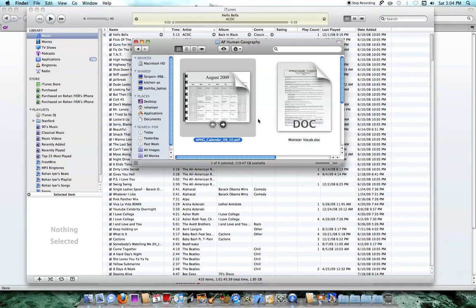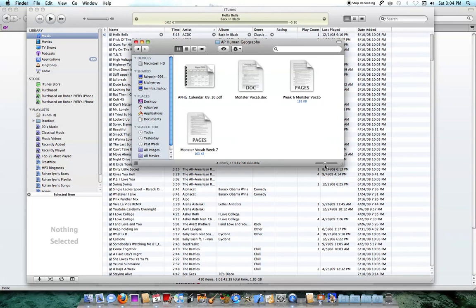Alright, so those are the two things I wanted to show you in Snow Leopard. I hope you like it, please comment, rate, and subscribe. Thanks for watching, see you.